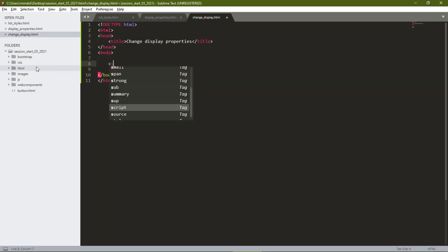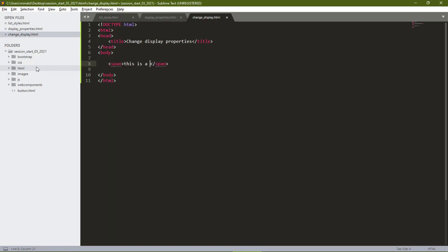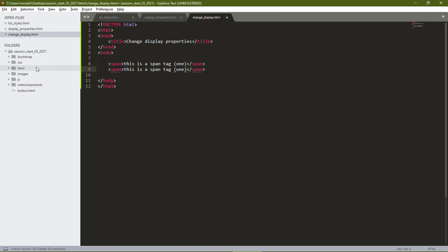Let's start with the span tag, which is an inline element. So, this is a span tag. And let's put in a bracket 1. We'll copy this and place and give the span tag of 2.